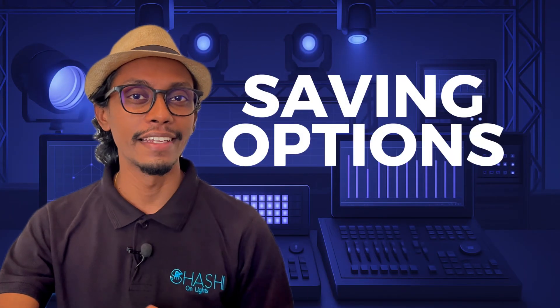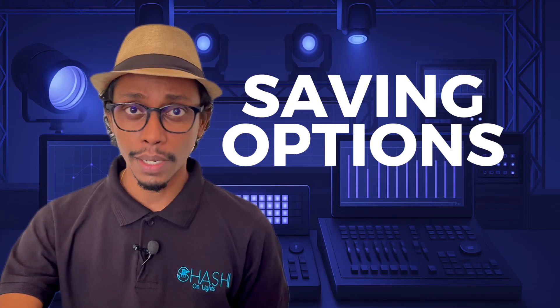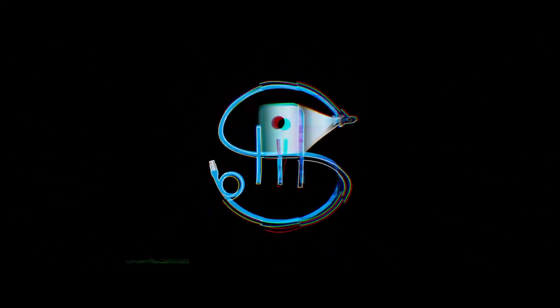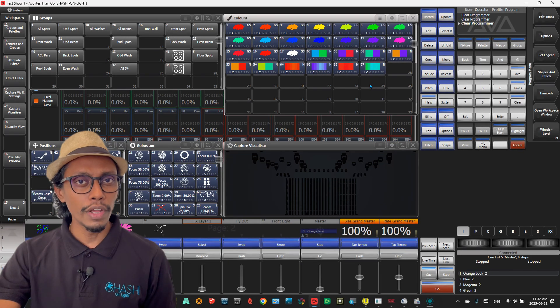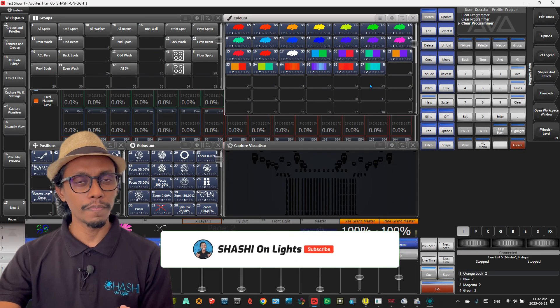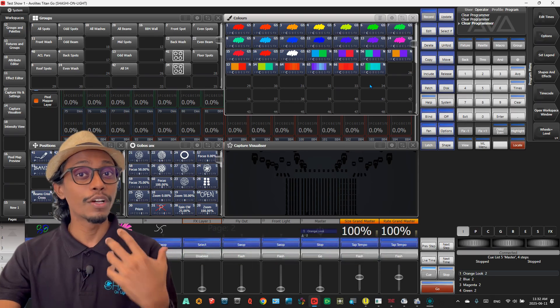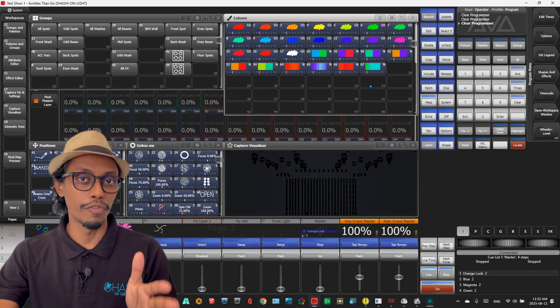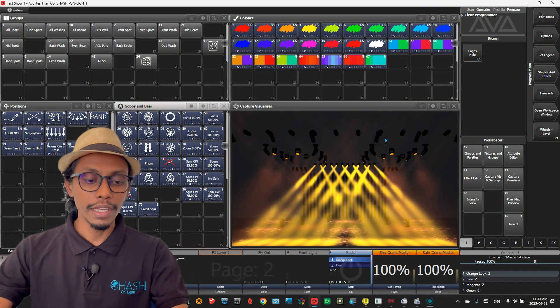Hi everyone. In this video, I want to share with you about saving options in lighting control software, especially about backups. For example, when you're programming, you have the option to create versions of your show file.